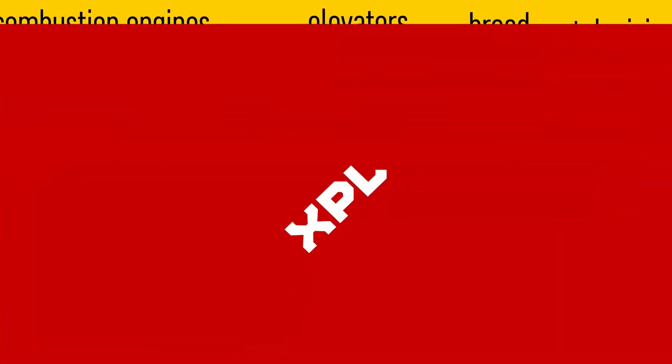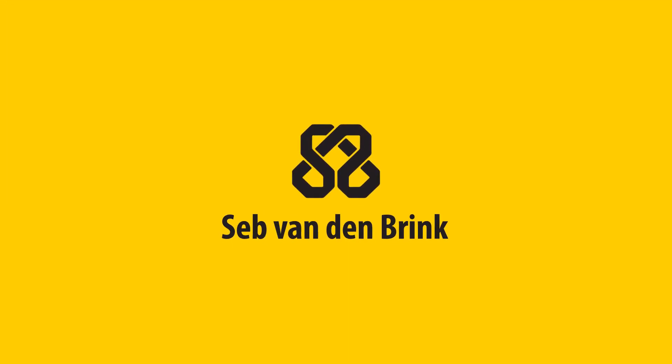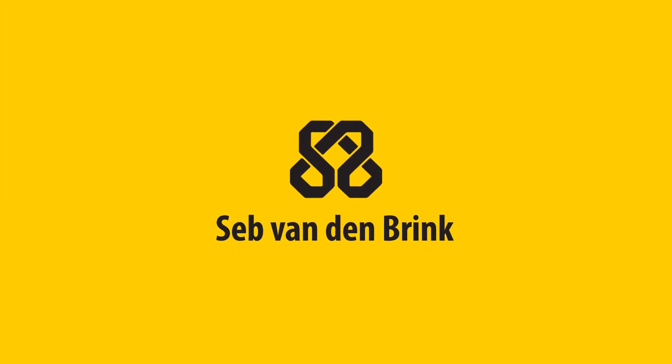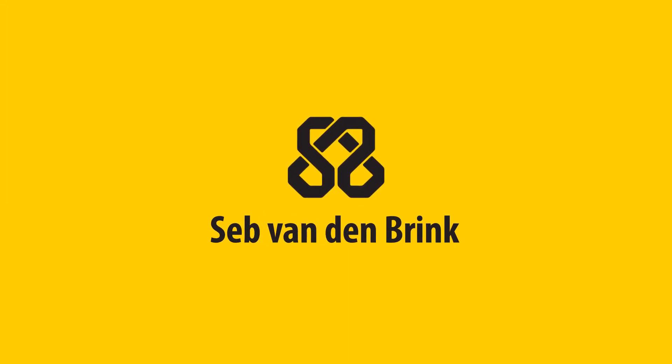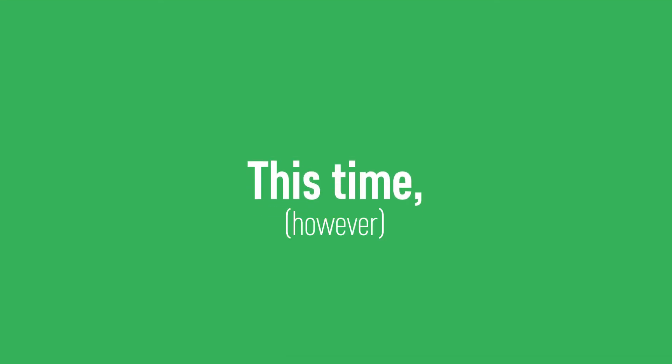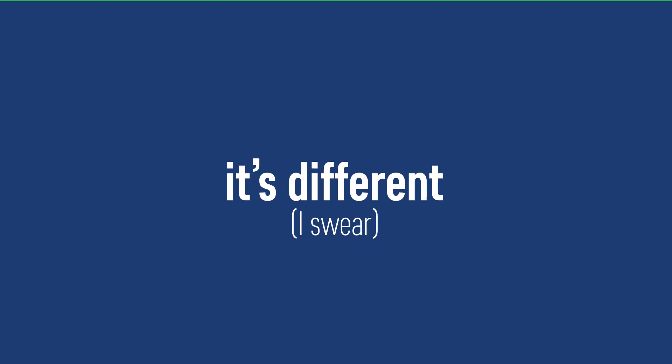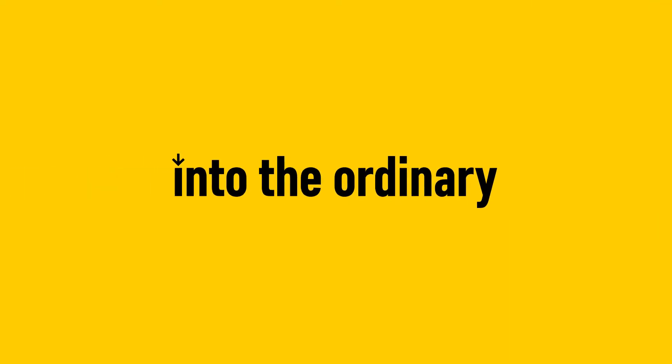I've changed the channel name a couple of times in the past without doing proper research. This time, however, it's different. So this one is gonna stick.